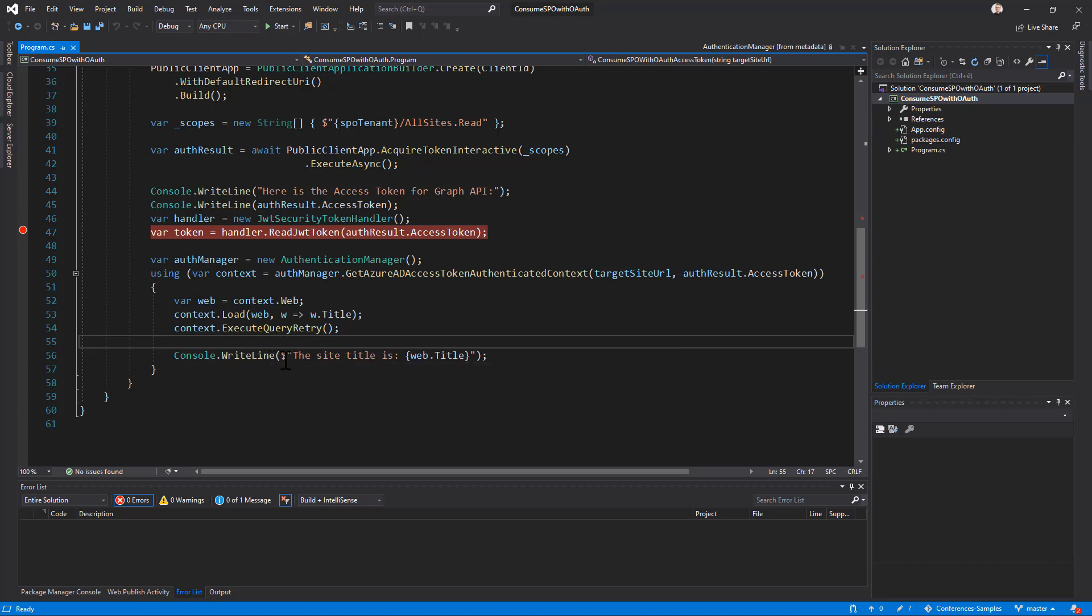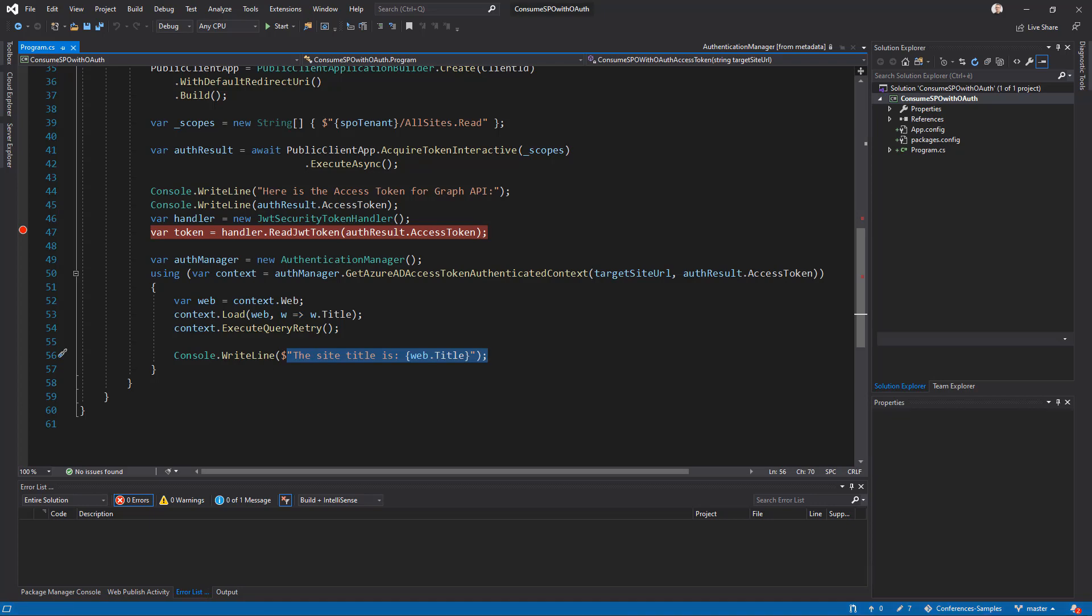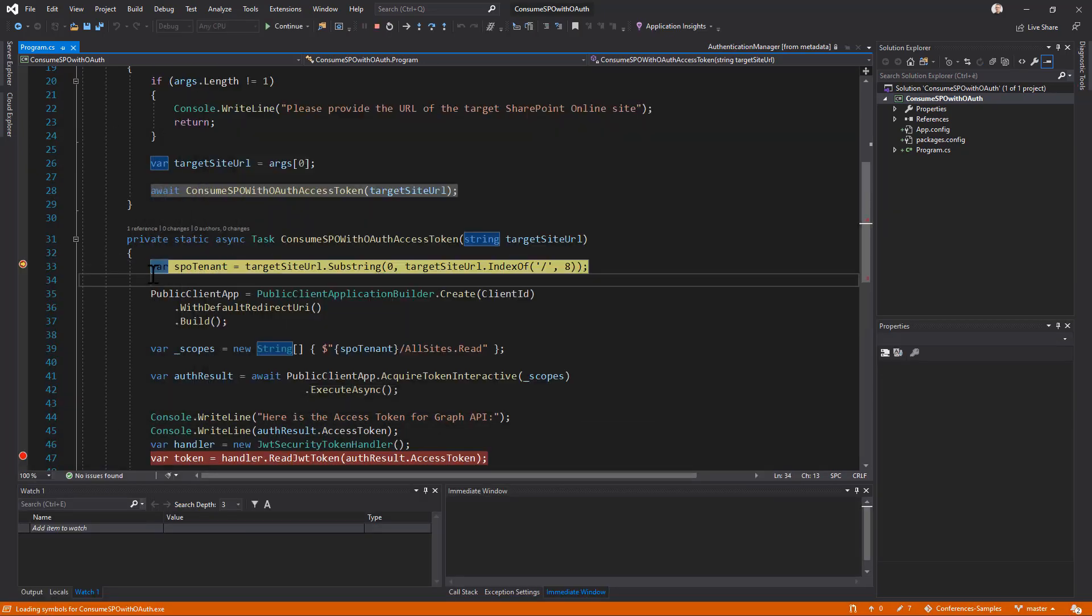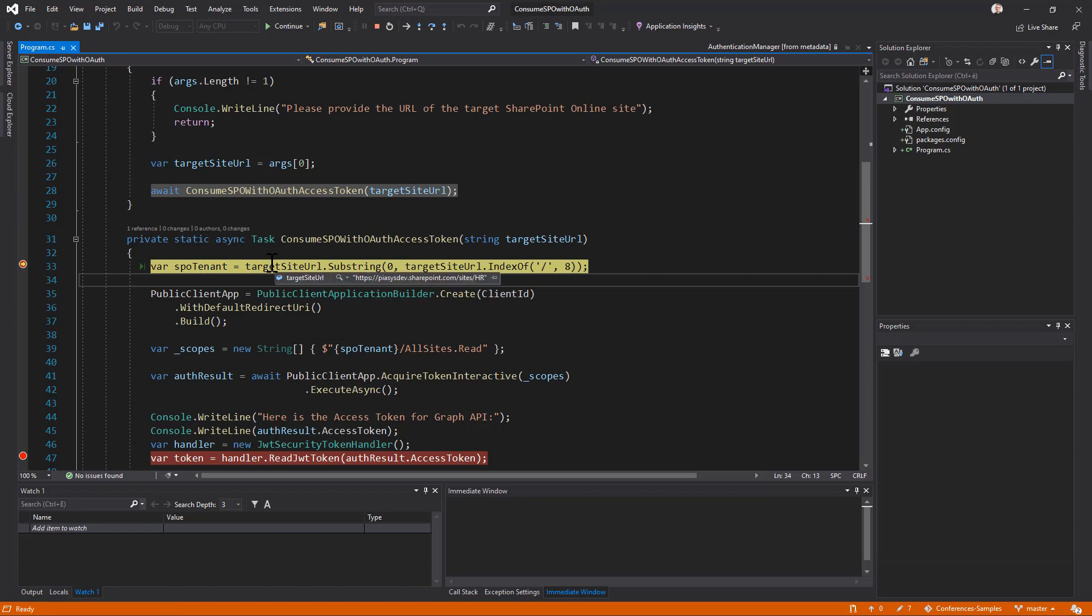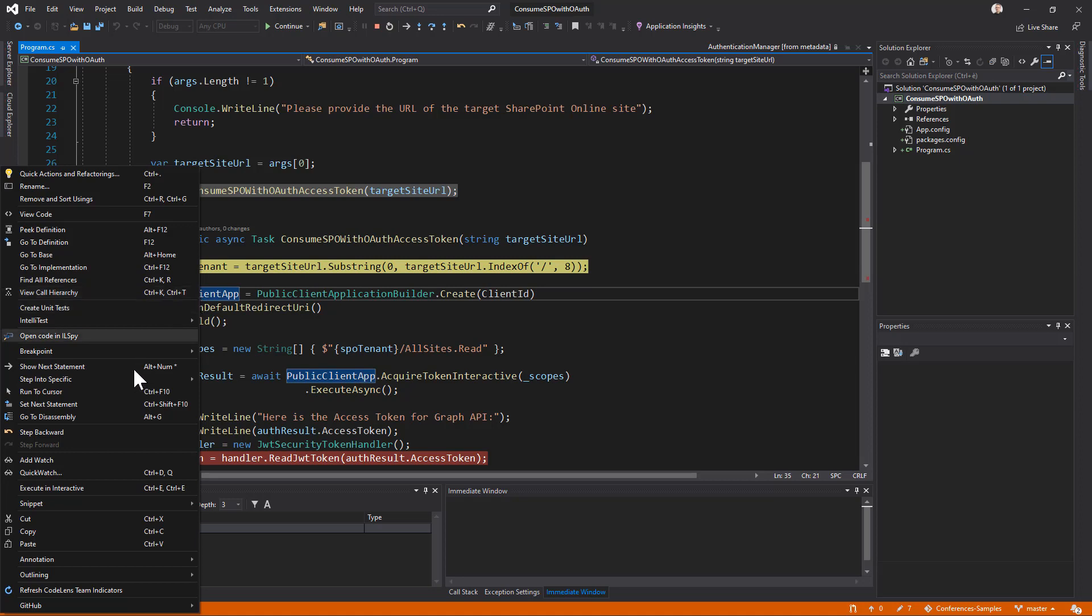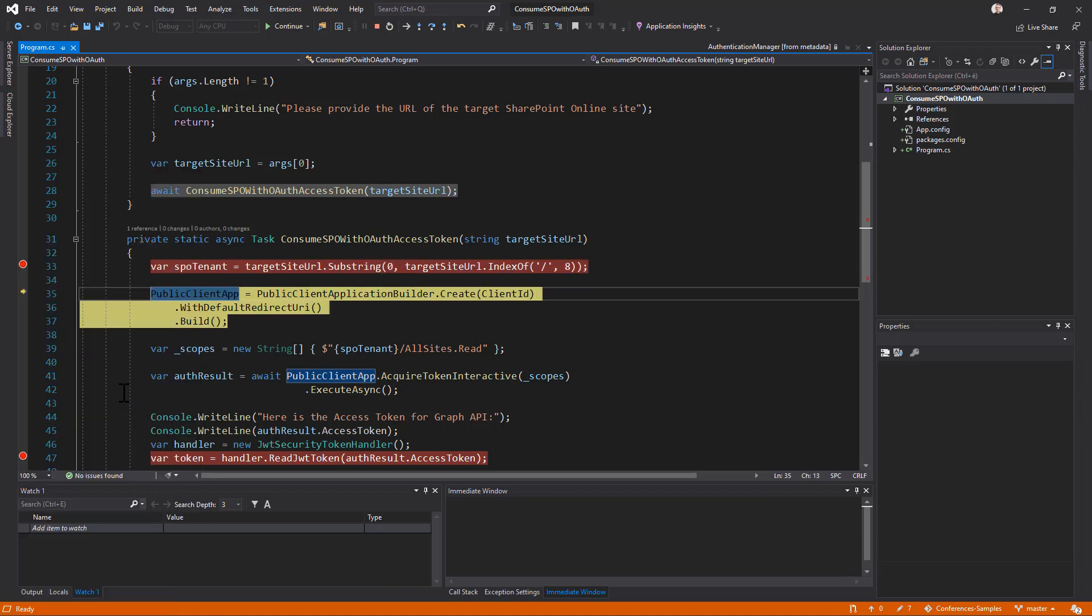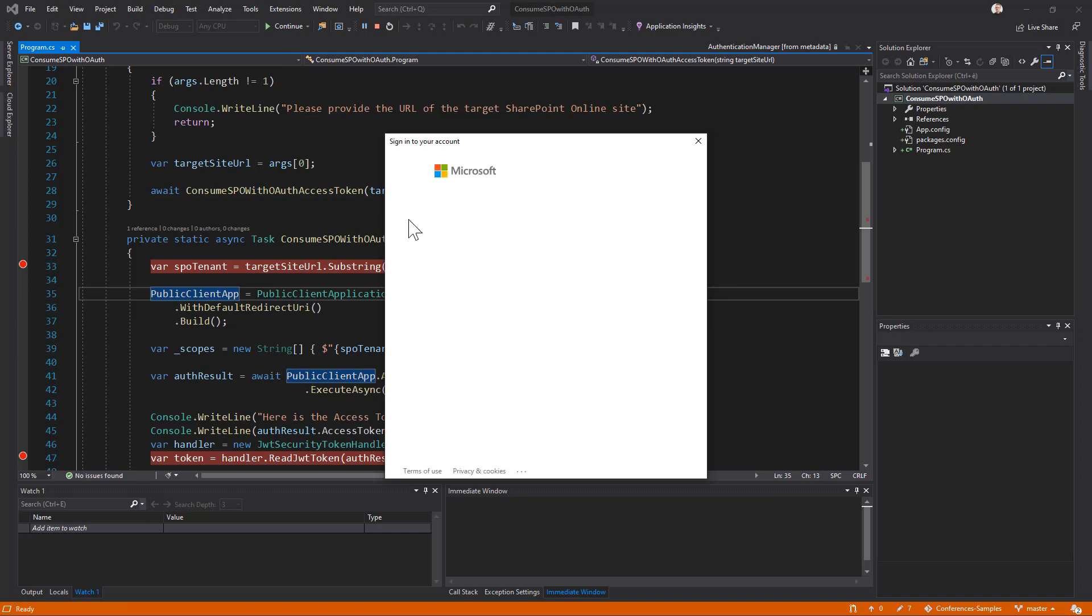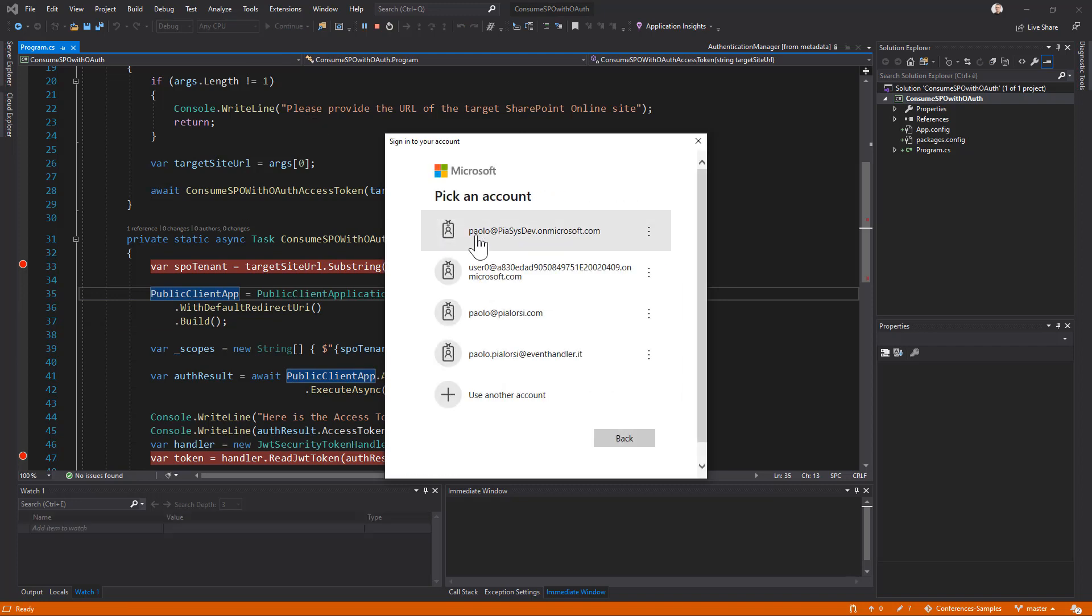So let's run this application and let's see what is happening. First of all, I get the target site URL and I will extract the tenant URL. So let me do that. Let me run the code until this cursor position. And now in SPO tenant, I have my tenant URL. Then I can create a public client with the public client application builder, and I can make a request for the access token. So let's do that. And you will see here is the prompt.